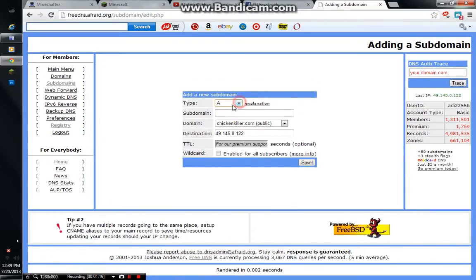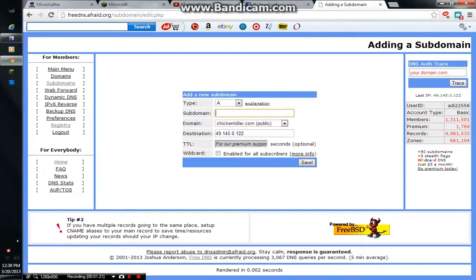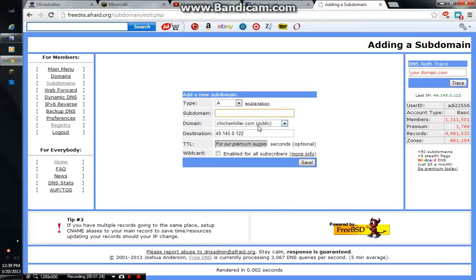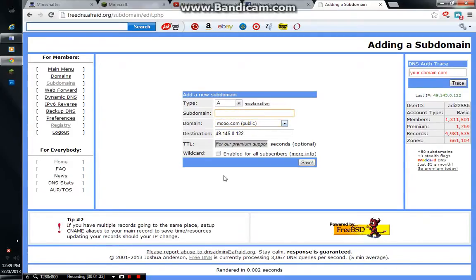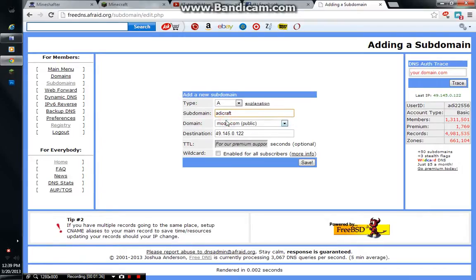Then, it's going to be type A. Subdomain is whatever is going to be behind you. Or, yeah, behind, or just choose one of these. Behindmoo.com, I've been choosing moo.com, so choose whatever I'm behind. So, if I put addicraft, which means it's going to be addicraft.moo.com.